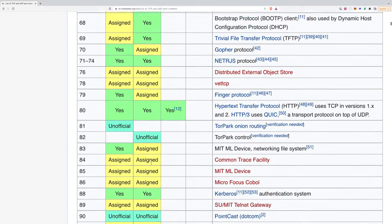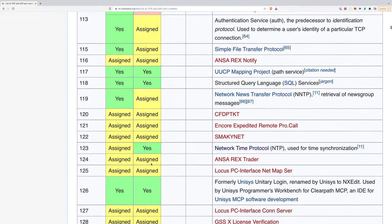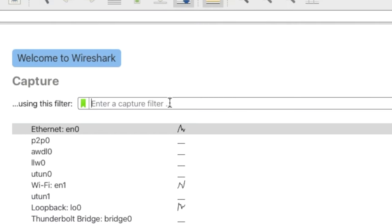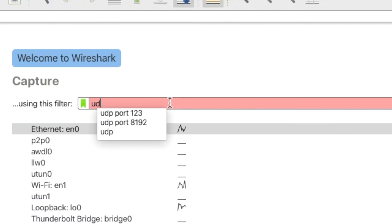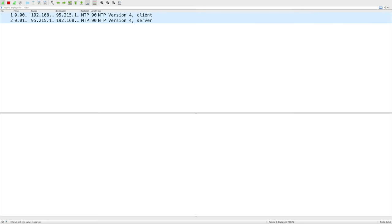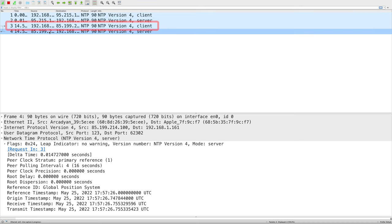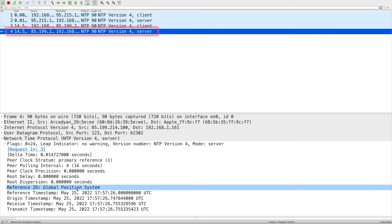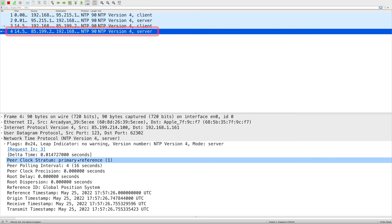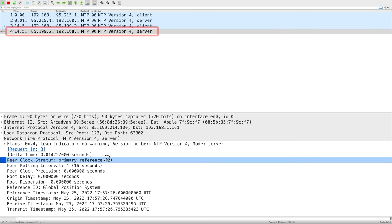The NTP protocol runs over UDP port 123 so we can tell Wireshark that we only want to see this traffic. Let's generate some requests to an NTP server. We can see the packet going out from our computer and we can see the response coming back in.